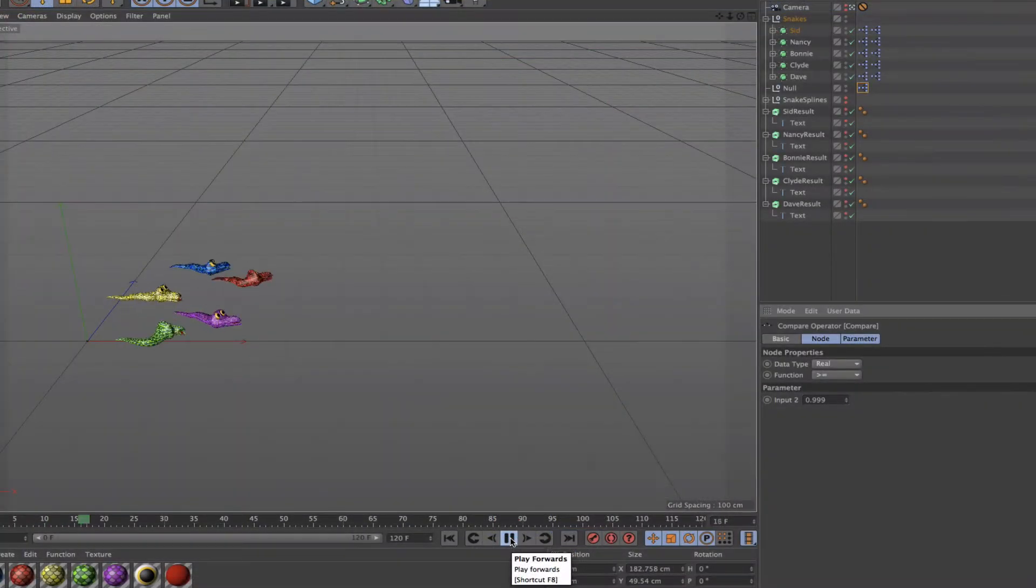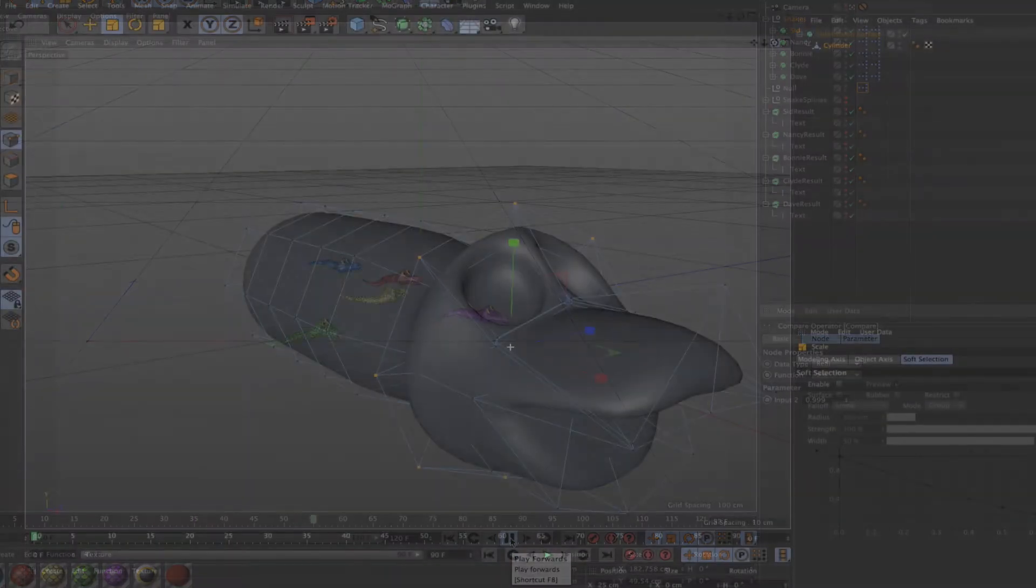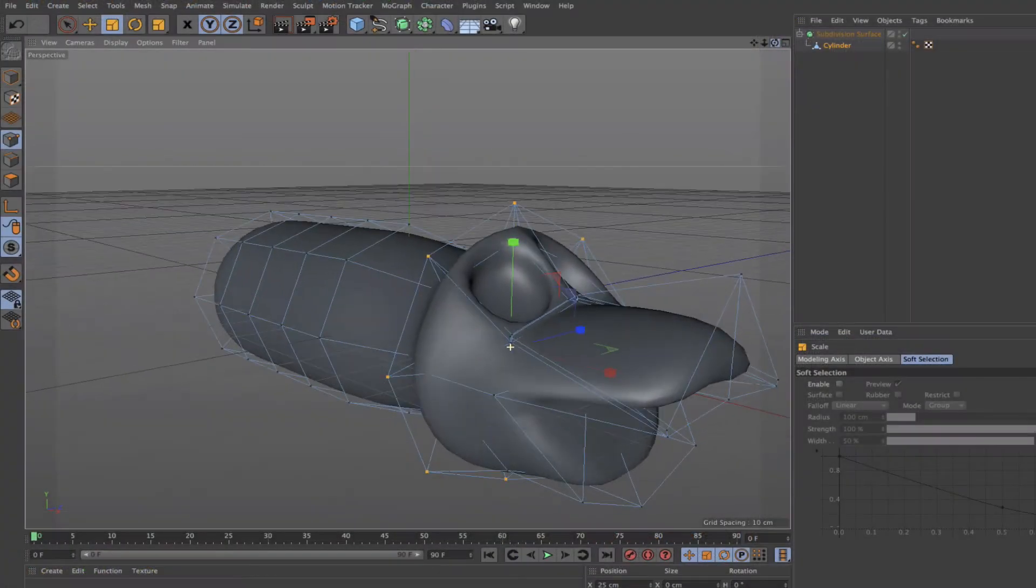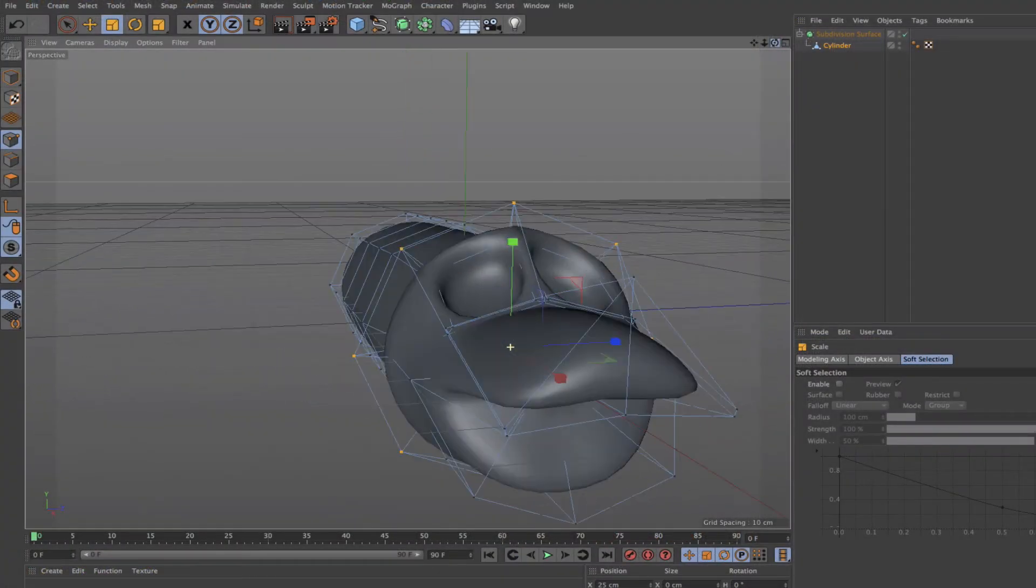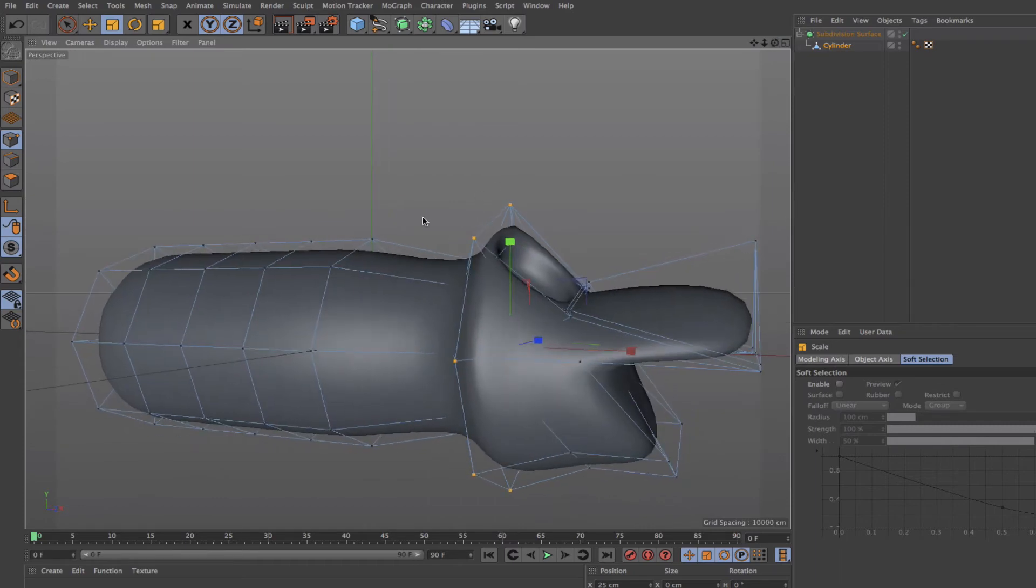We then reached the stage where we could replace our spheres with snakes and we also had a brief look at how we might go about modeling a snake before continuing with the Expresso.